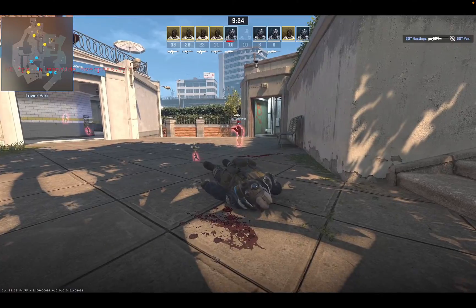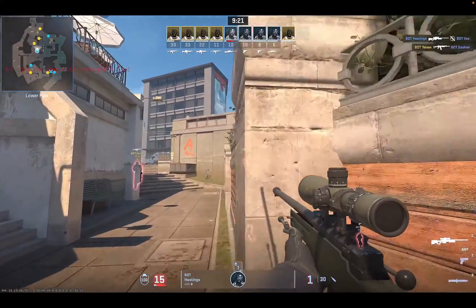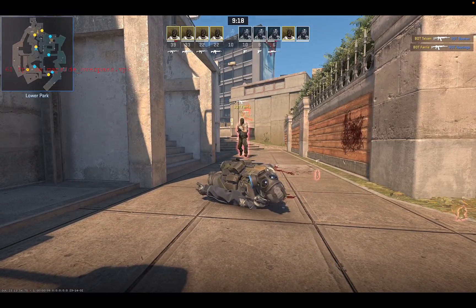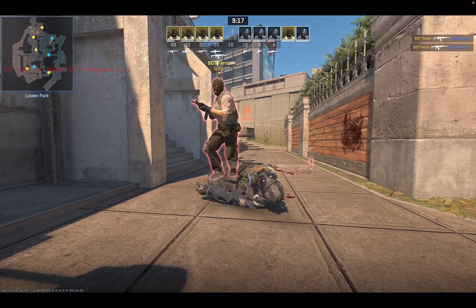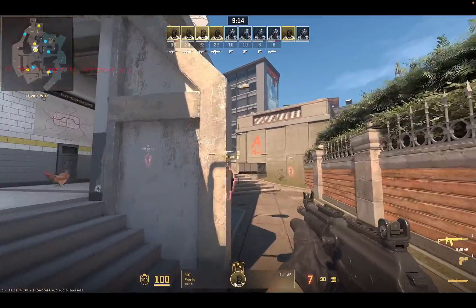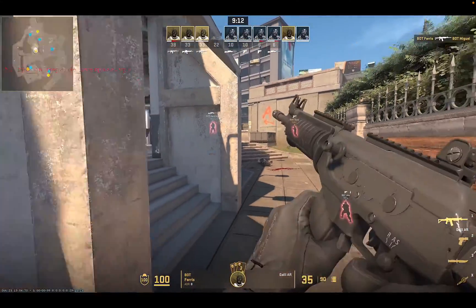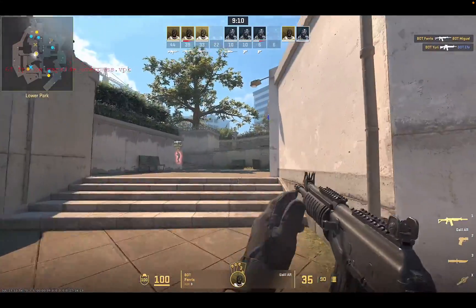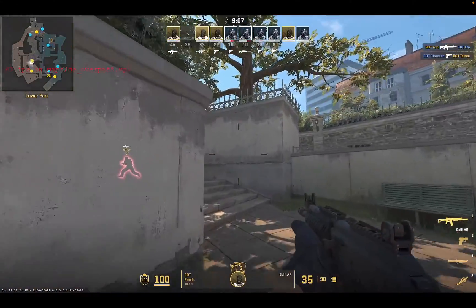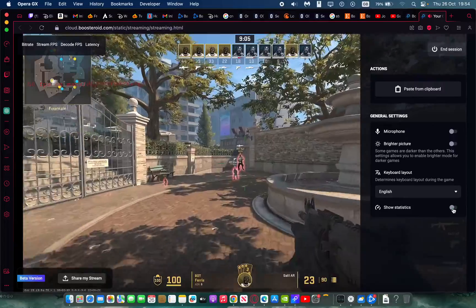I don't think I could ask for more than a locked 60 FPS — it's perfect. And it looks great as well. You can also hold Escape to show statistics during gameplay.